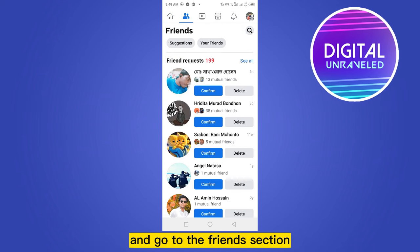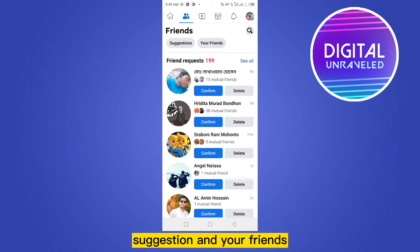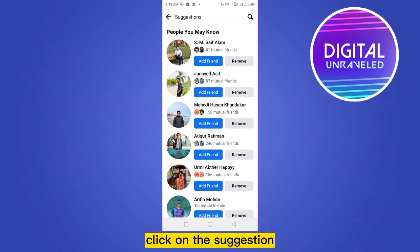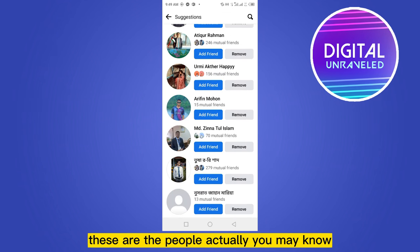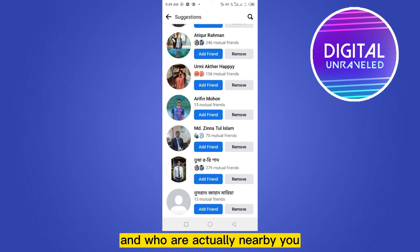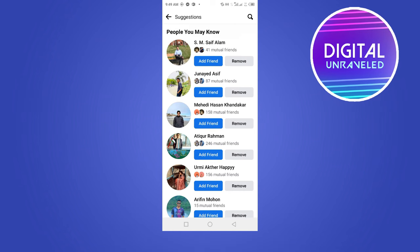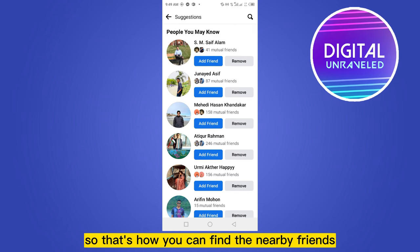Go to the Friends section. Now there are two options here: Suggestions and Your Friends. Click on Suggestions — these are the people you may know and who are actually nearby you. That's how you can find the nearby friends.